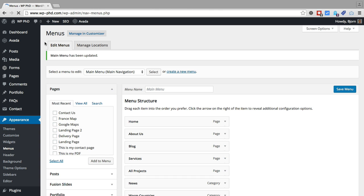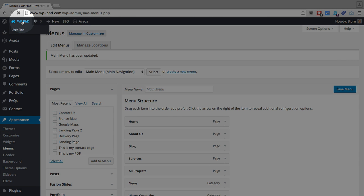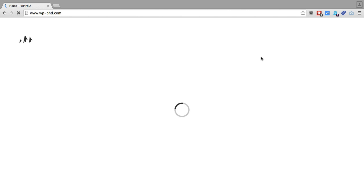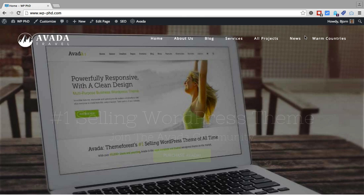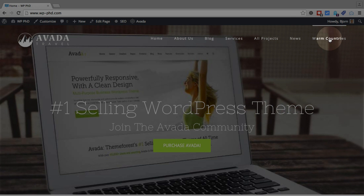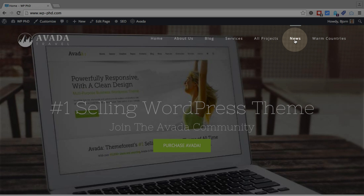And now it's saved. And if we go back to our WordPress site, the main page, we will see that in the menu system we now have those two new entries, news and warm countries. And these are actually categories from our blog.